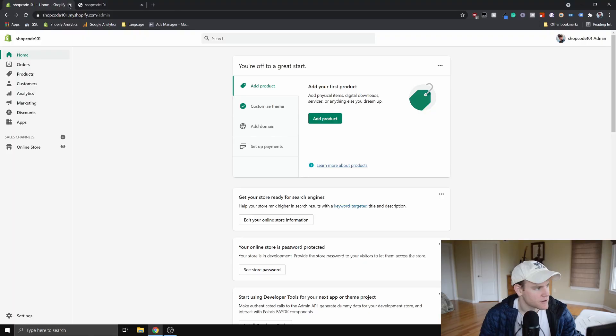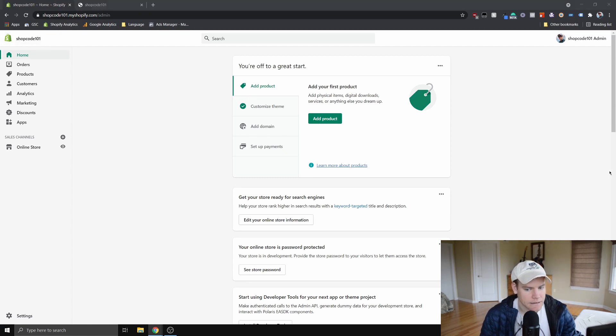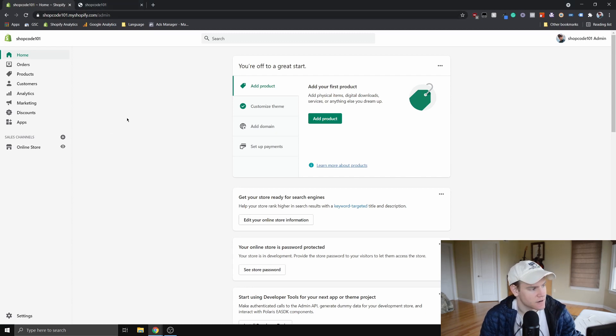Today I wanted to make a video about how to make a hover dropdown menu in the Debut theme. We're going to start here in this dummy store that I set up — this is just going to be like your store's admin home page, so just start out there.